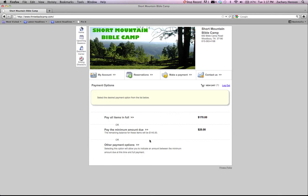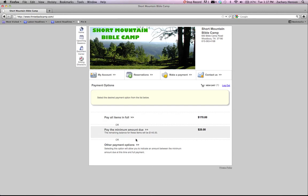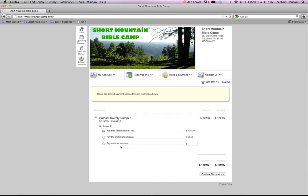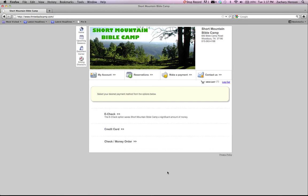You get the option. You can pay the minimum amount, which is $25, and then pay the remaining balance at camp, or you can pay all the items in full. It also has different payment options. So we're going to click down there on other payment options. So you can see that you can pay any amount you want at the time. We'll go ahead and click paying the $170.